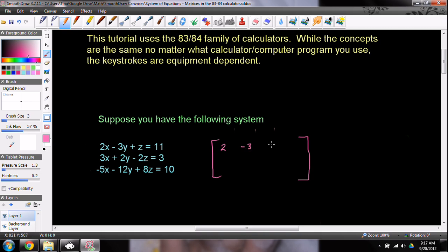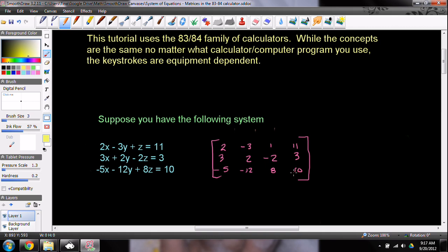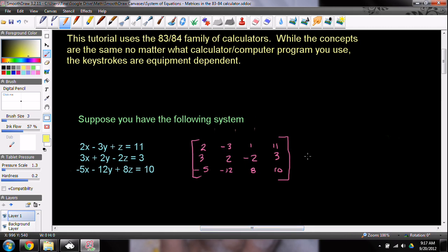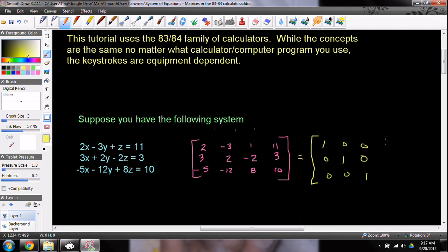We can go ahead and pull off the coefficients and put them into the matrix: 2, negative 3, 1, 11, then 3, 2, negative 2, 3, and negative 5, negative 12, 8, and 10. If you had done the second part, you'll notice that this matrix looks almost identical to what we just did — the only change is the bottom is equal to 10. This is going to give us something bad. What we're hoping for in the end is that when we split this out, it's going to give us 1's on the diagonal, 0's everywhere else where the variables are, and then on the ends — this is the augment — this will be x, this will be y, this will be z.